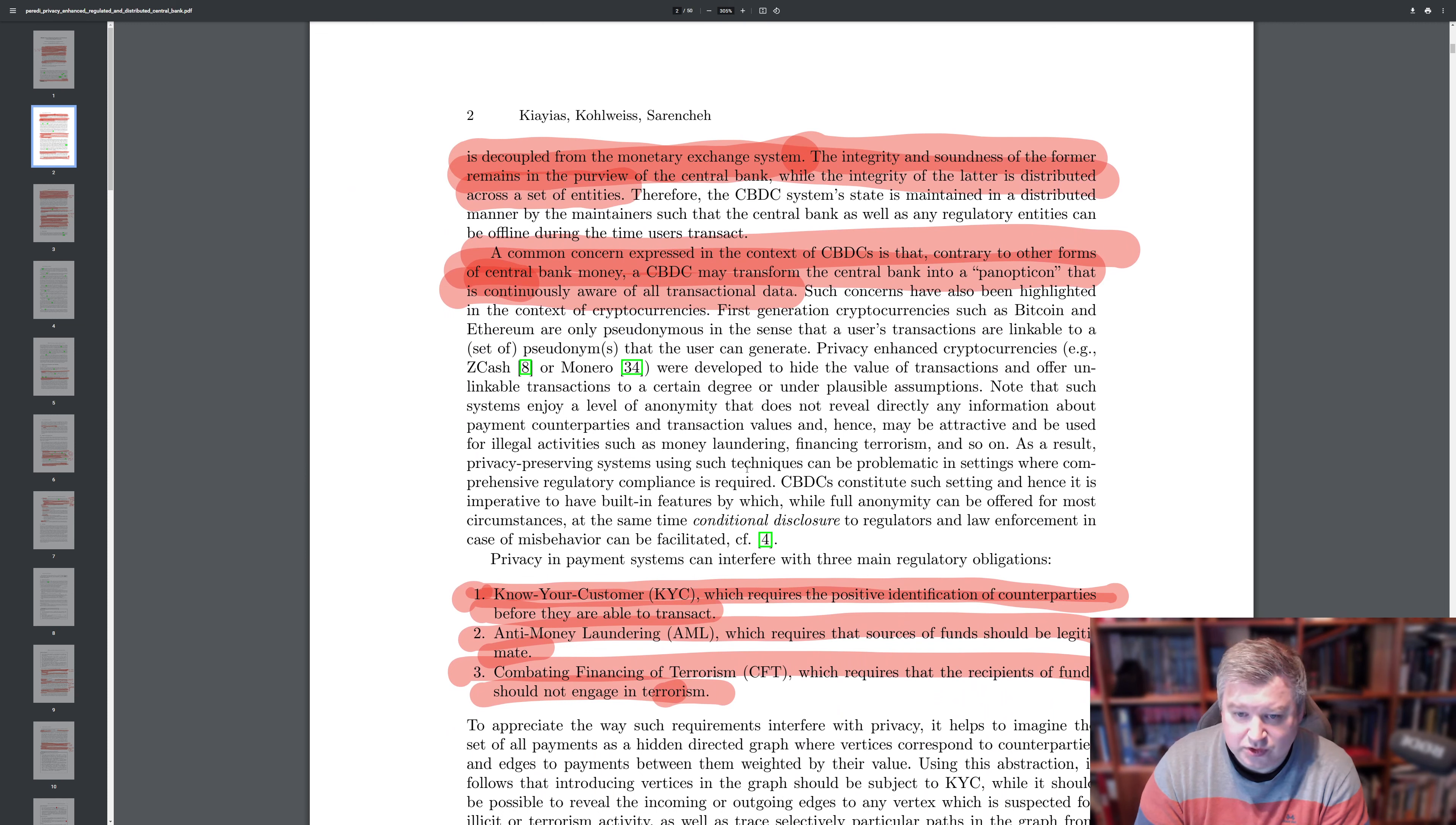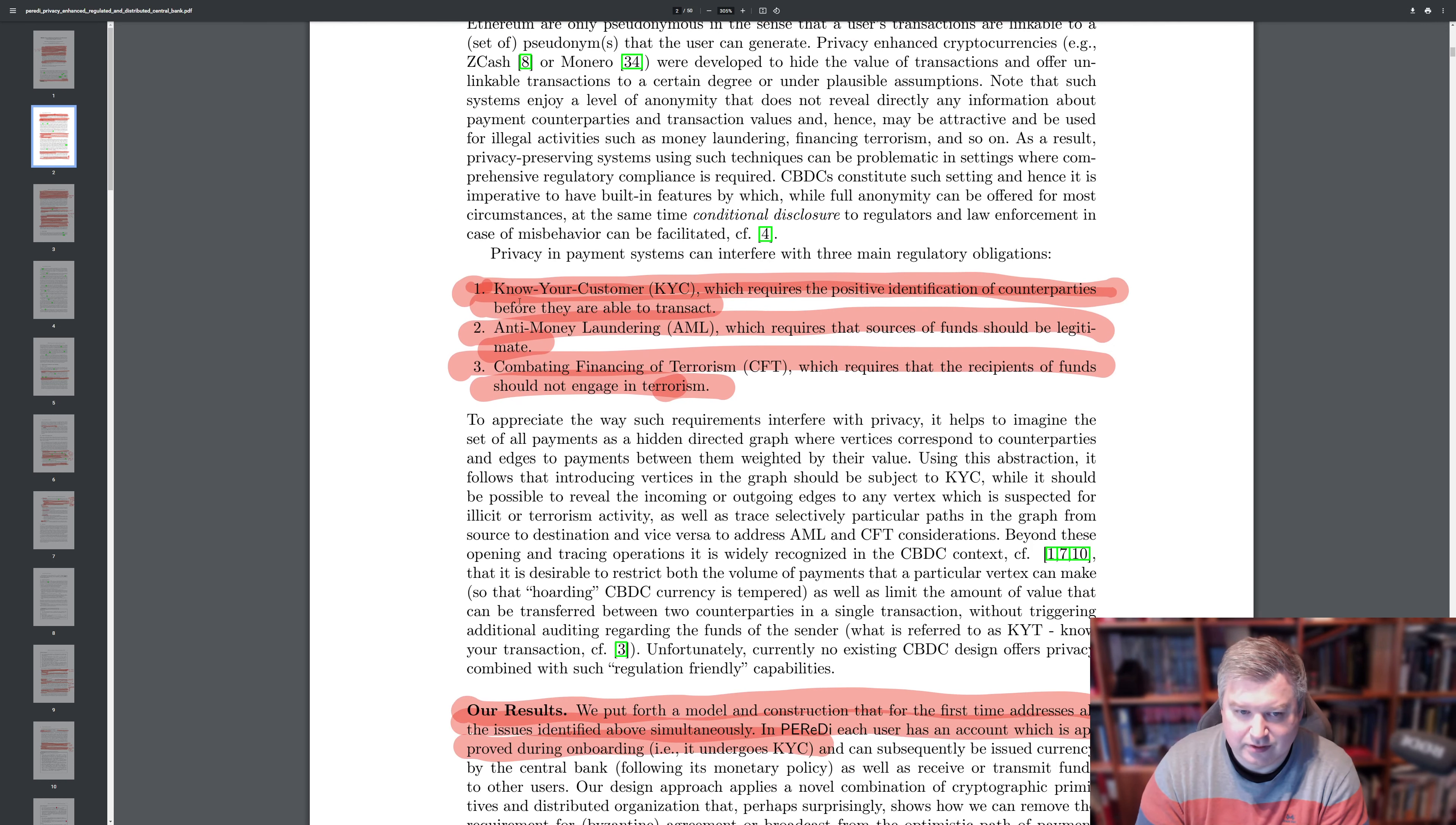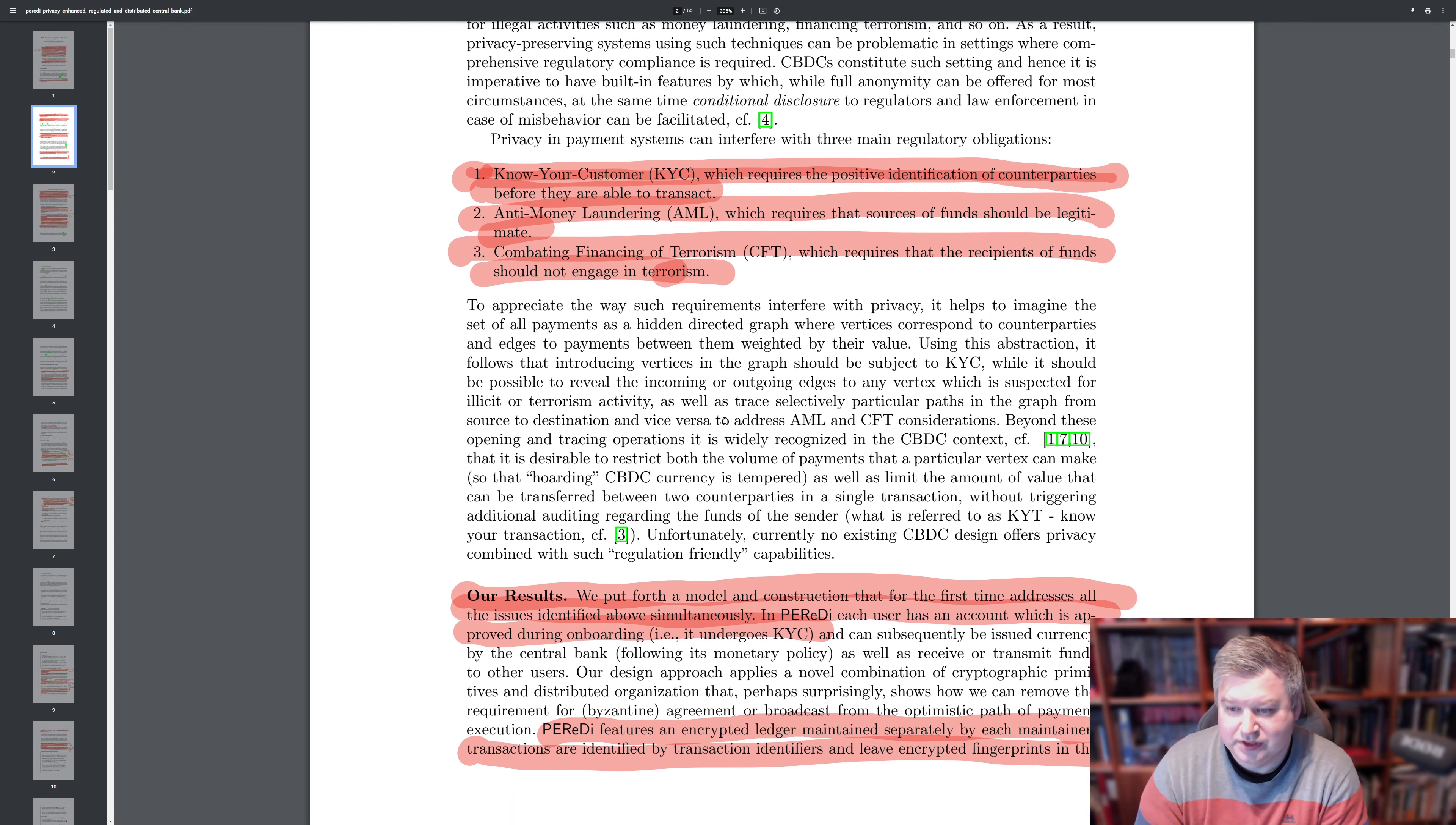One common concern is that, as we discussed initially, that the CBDCs could transform the central bank into a panopticon. I hope I pronounced it correctly. That is continuously aware of all transaction data. And this is something they want to avoid. So they try to make sure it's a privacy enhancing and they need, and they discussed that this privacy is interfered with in three ways, or they even mentioned the fourth. So in compared with know your customer, it requires the positive identification of counterparties. And in anti-money laundering requires the source of funds that they are legitimate. And in combating financing of terrorism, that the recipient of funds should not engage in terrorism. And in know your transactions, there's even further regulatory requirements.